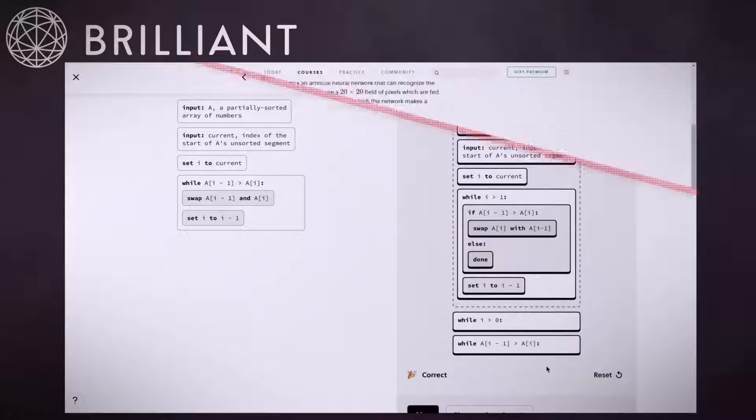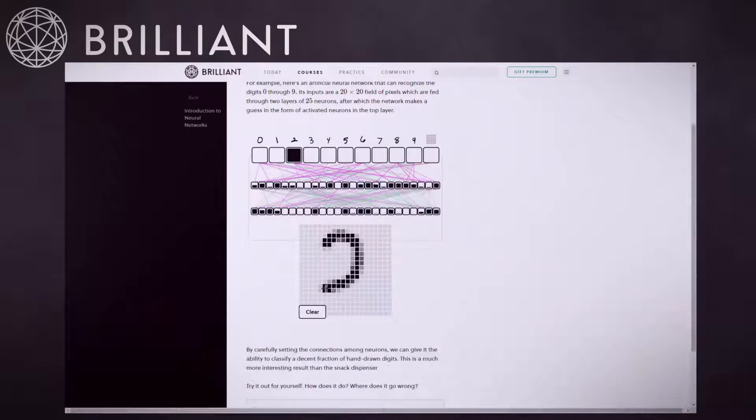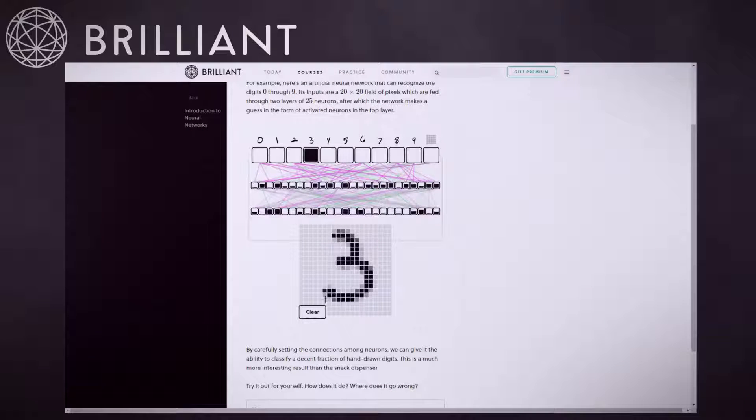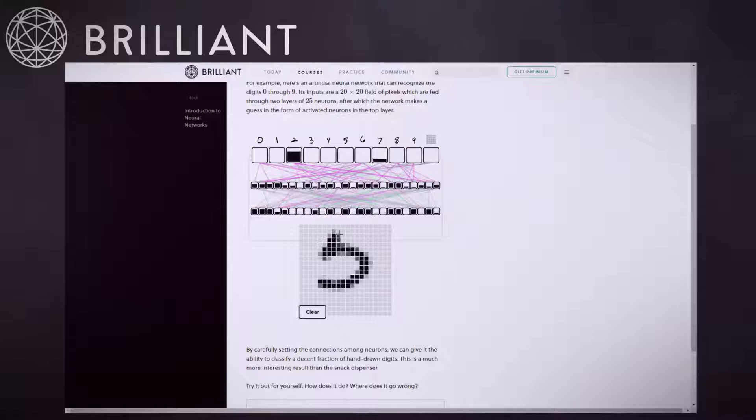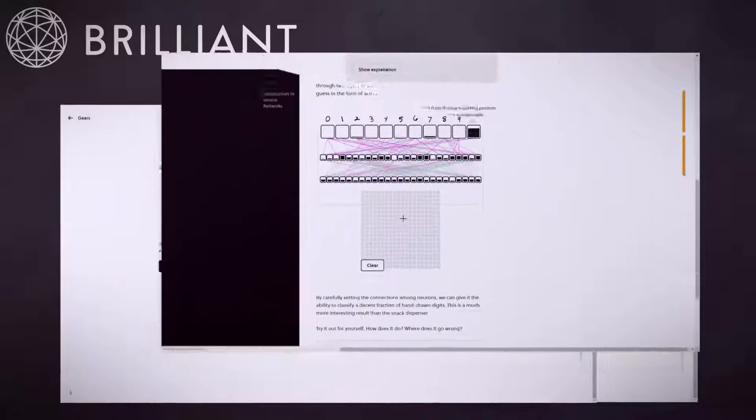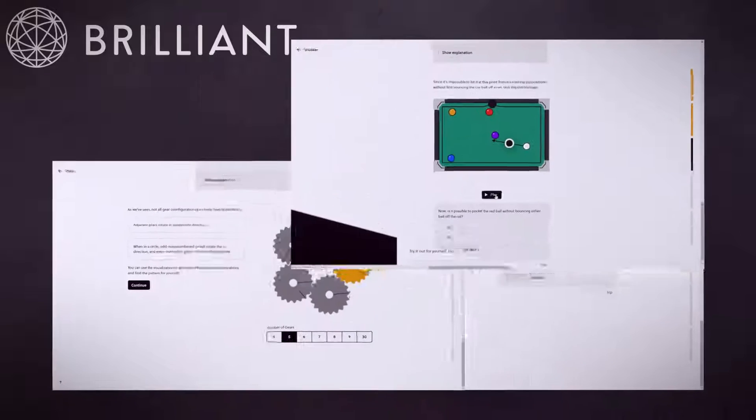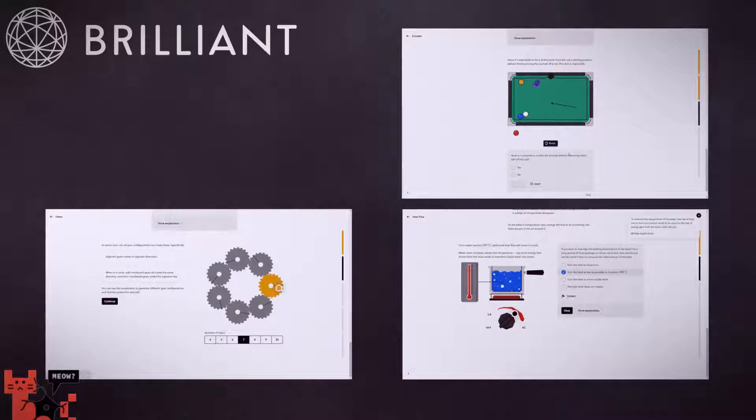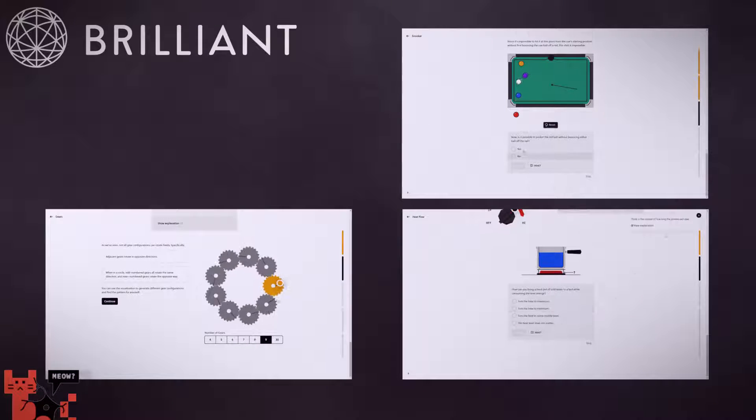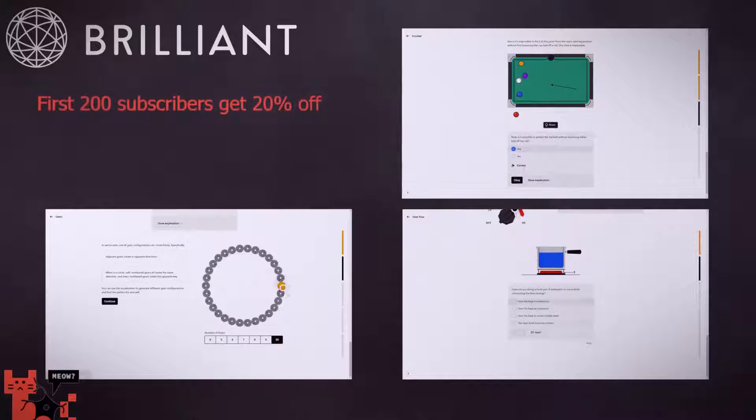Brilliant uses interactive courses to bring explanations, and thus your understanding, to the next level. Textbooks, boring lectures, and PowerPoint presentations are out, and fun animations and interactives are in.